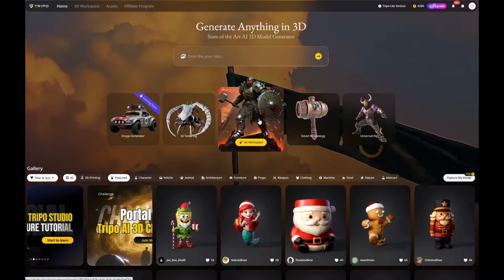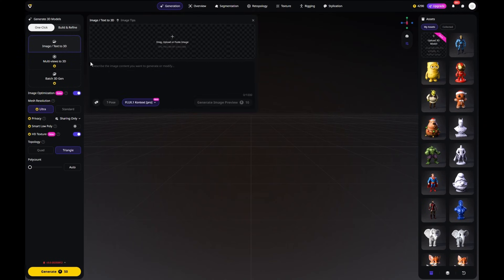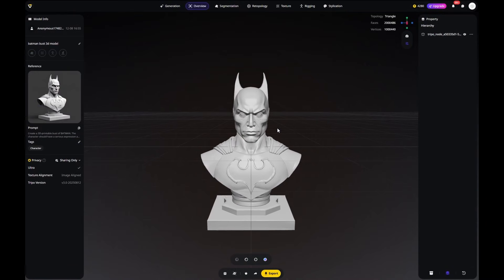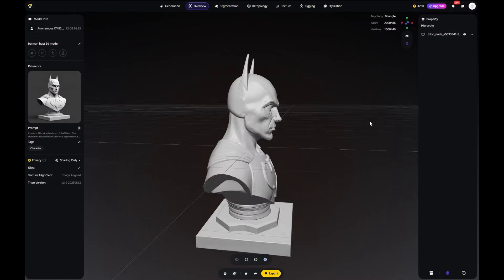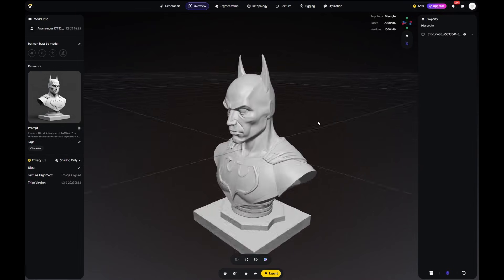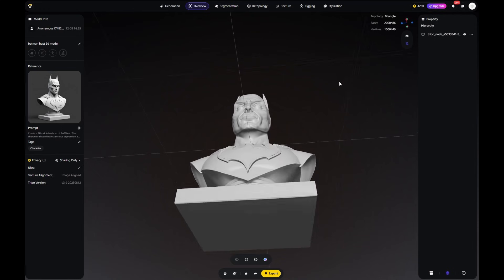This time, let's do something a little different and create a Batman bust. Once again, I'm generating the model from a text prompt, so let's see how Tripo handles this type of shape. The result looks really clean. The overall form is solid, the details are sharp, and the model feels 3D printing friendly.